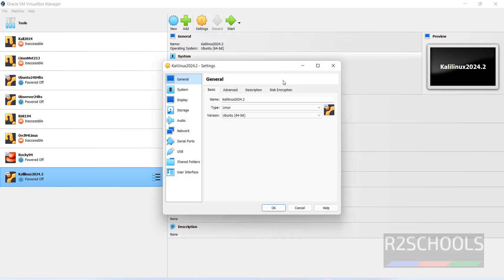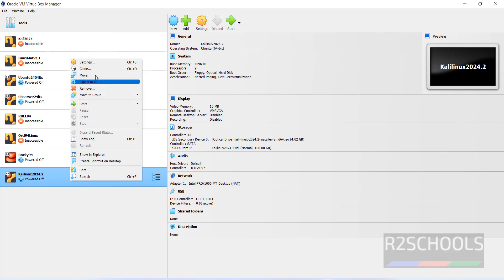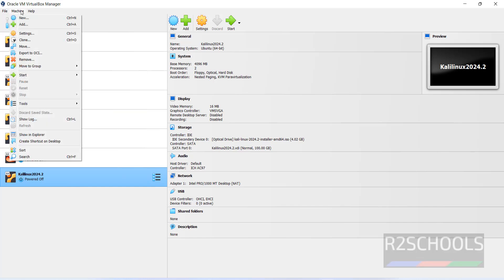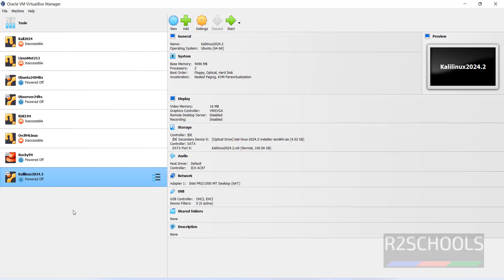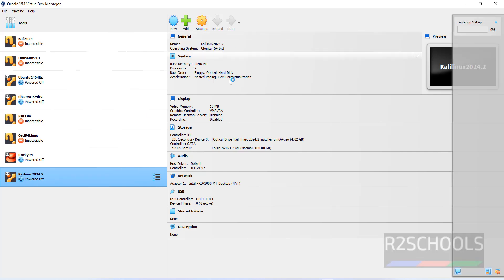After clicking Finish, the virtual machine is created. If you want to edit the settings, click on Settings, or right-click and select Settings, or go to Machine and select Settings — all three options work the same. Then select the virtual machine from the left menu and click Start to begin the installation of Kali Linux 2024.2 on VirtualBox.